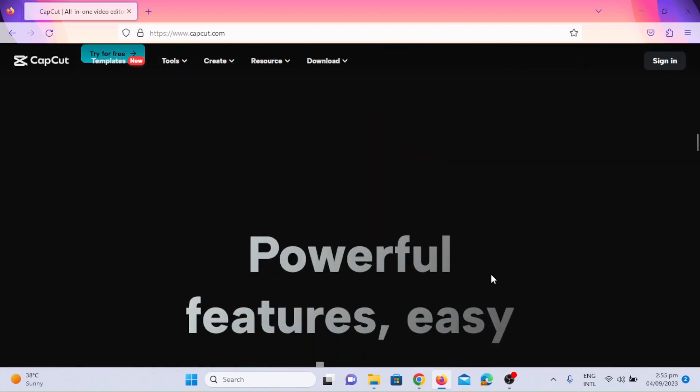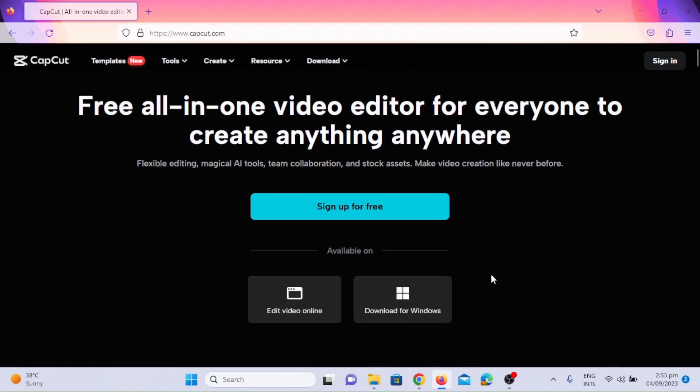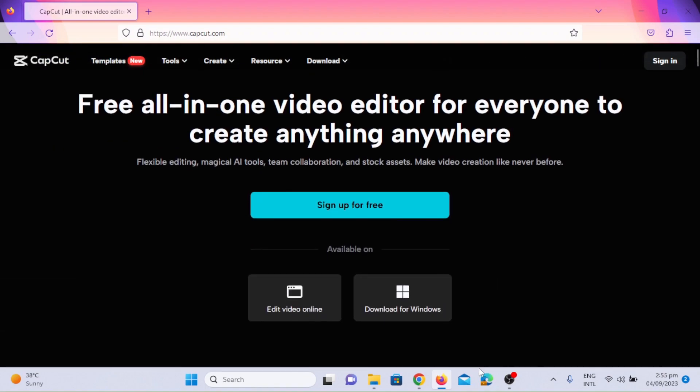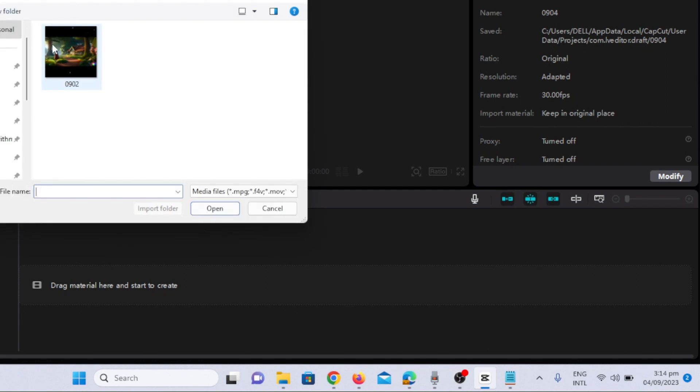First we will import all the images that we have generated through Leonardo AI. I will also import the voiceover recording.